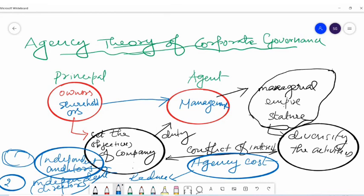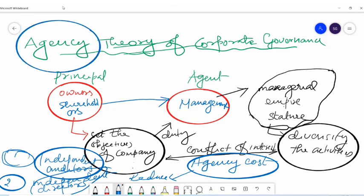That's all about our agency theory. I think the topic explained here is clear for all of you. We will meet again in our coming sessions. Till then, goodbye.